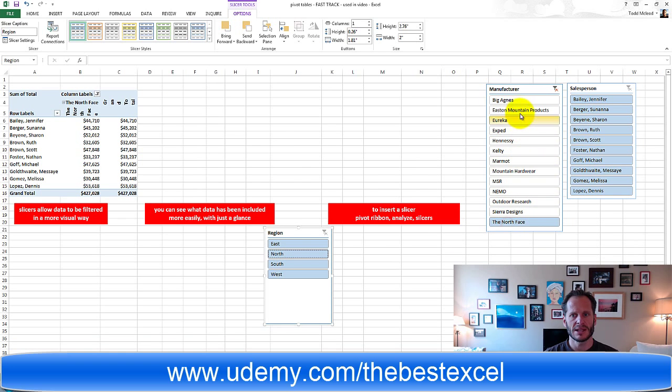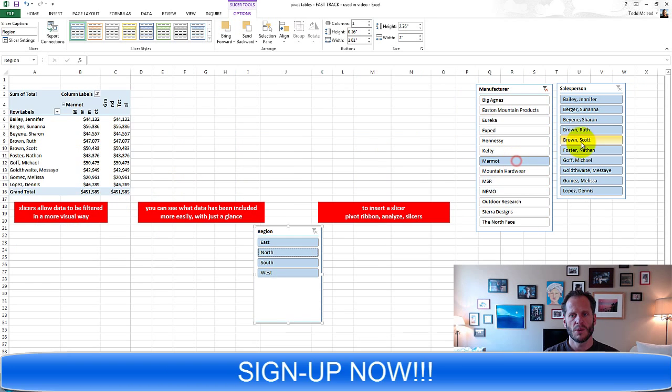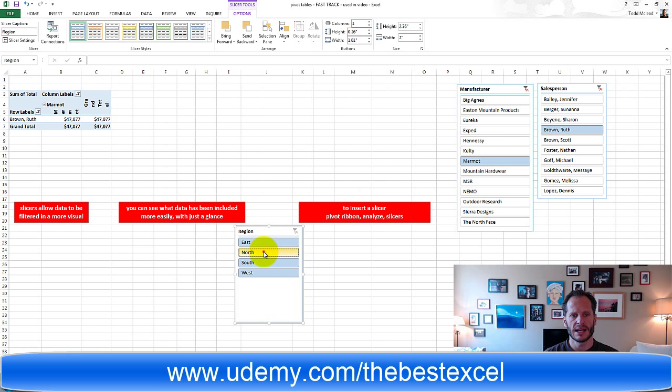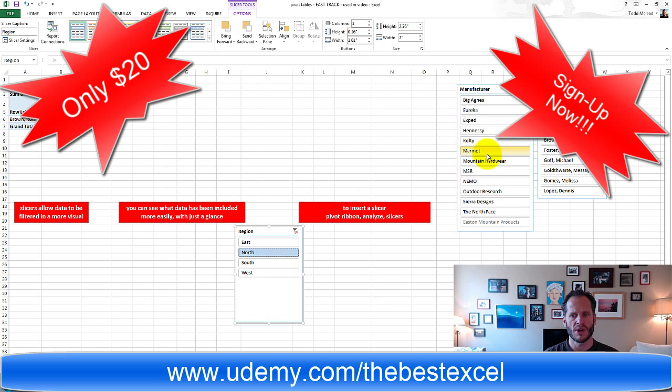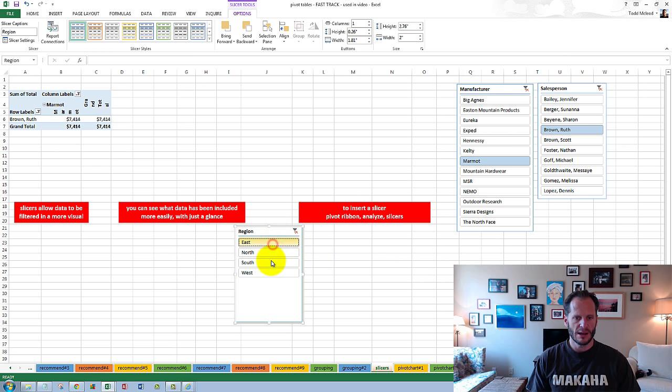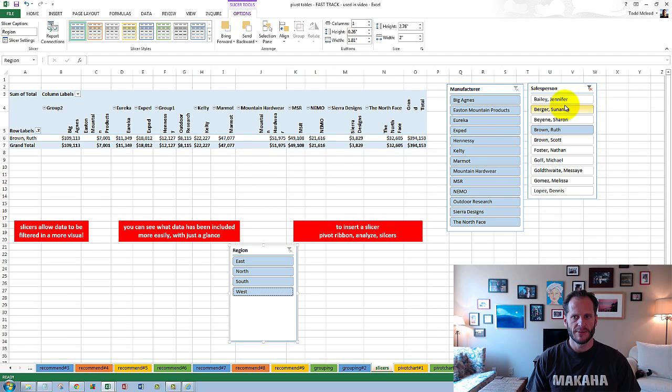So slicers allow you to come in and just visually see what is and is not selected. So here is what Ruth Brown sold in the north region of Marmot. And then come back here and select them all to see all of the data again.